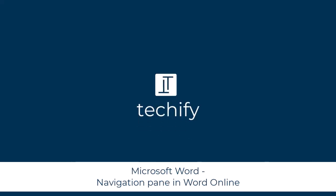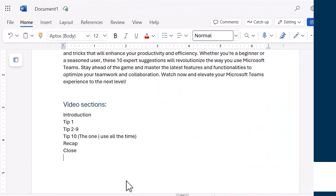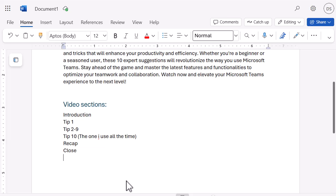Welcome to this video on using the Navigation Pane in Microsoft Word. Just to confirm what version I'm on — there are so many different options with Microsoft and different account types. I'm online at the moment in Microsoft Word and I have a Microsoft 365 account.